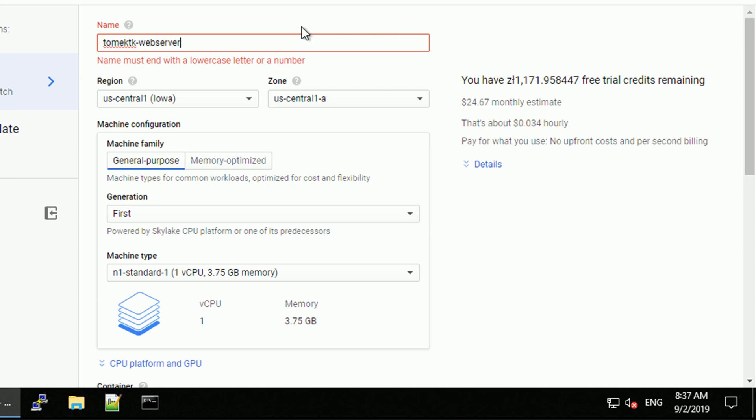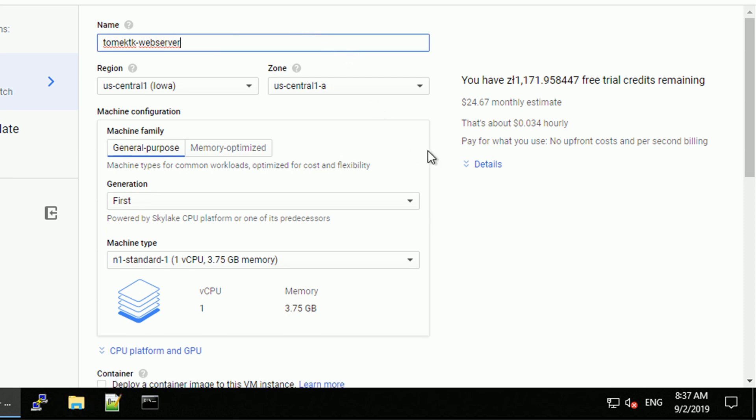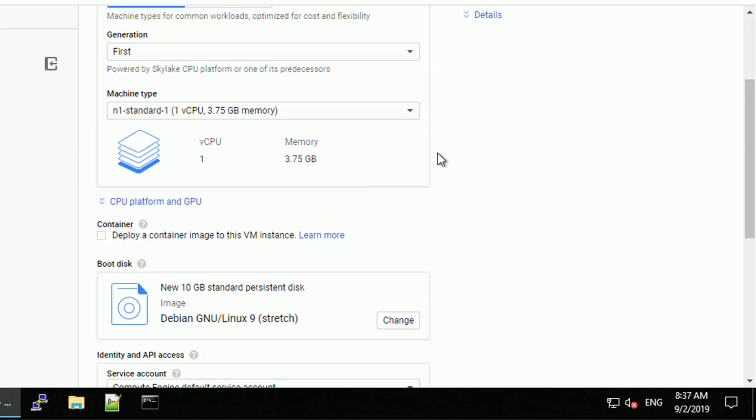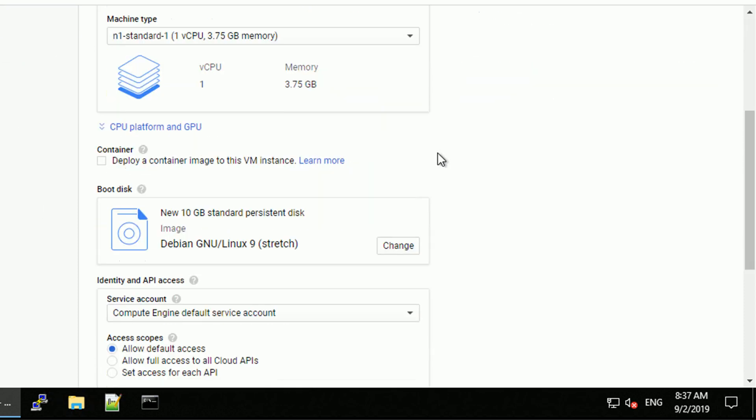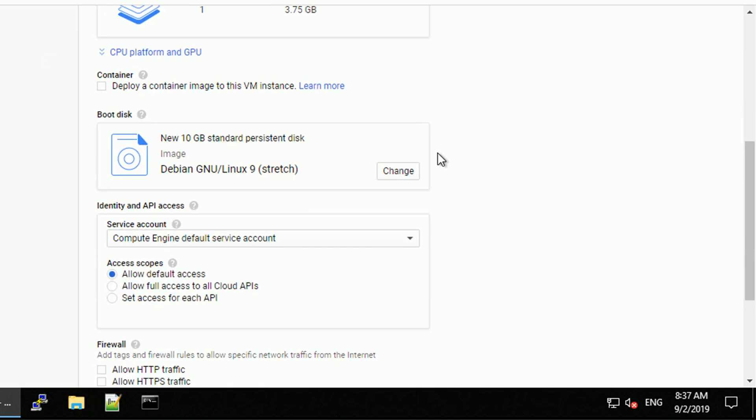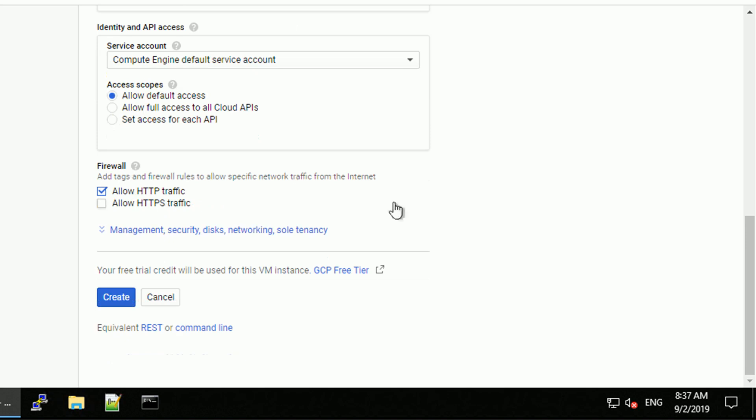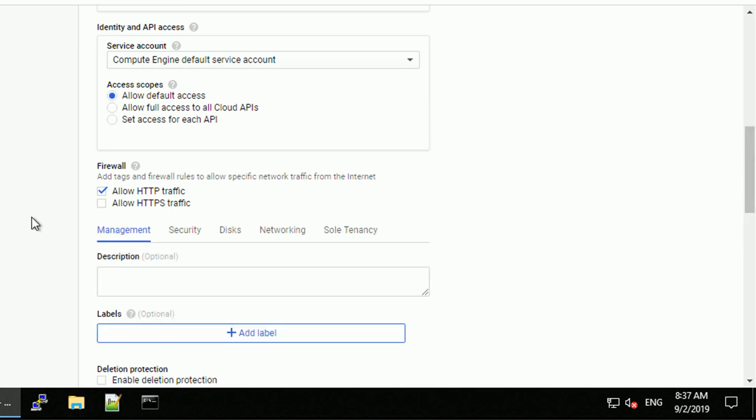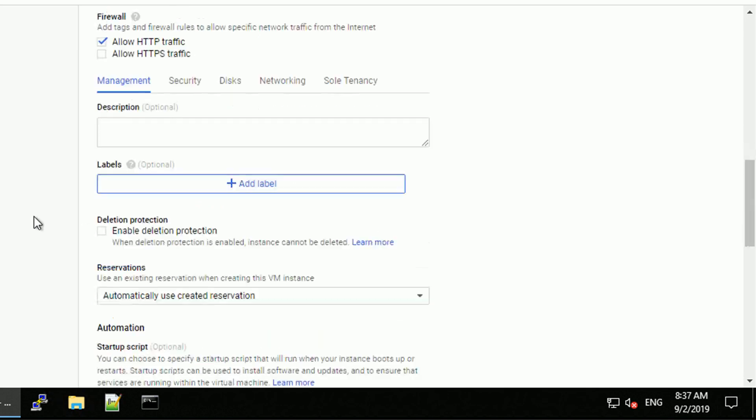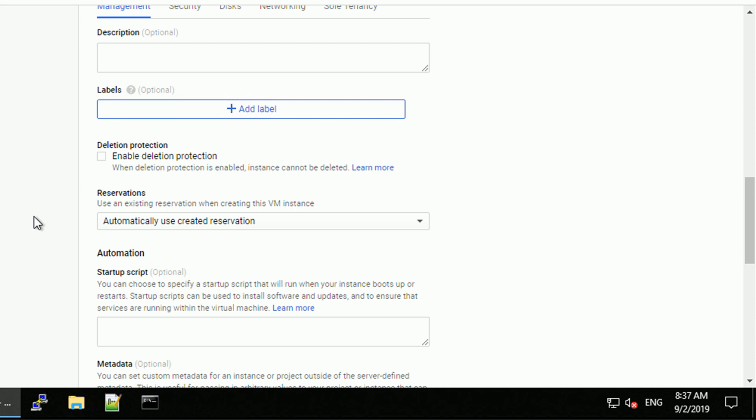I will call my instance TomekTK-webserver because the domain I'm going to use is Tomek.tk. And since this is going to be web server, let's allow HTTP traffic on the firewall level and under management security, disk networking and section.